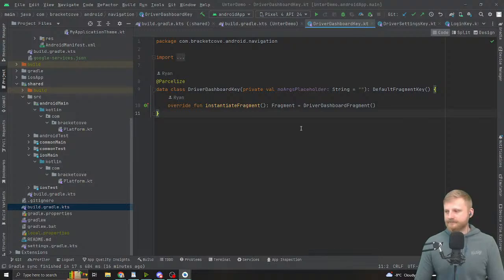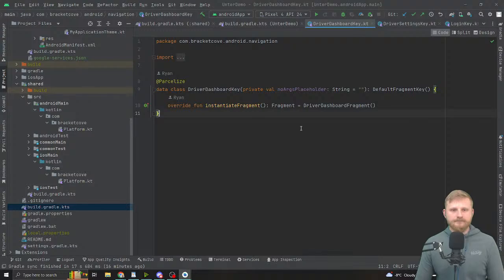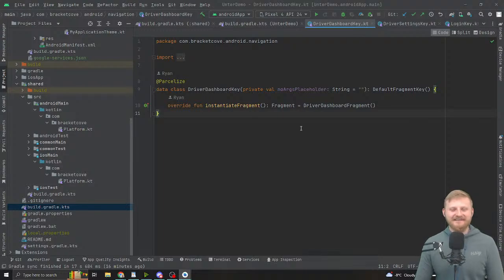Especially toString, because the fragment tag uses the key's toString. If toString is unstable — like after process death you get a new value because the default toString adds the instance identifier to the end — then after process death you'd get a different tag and the library wouldn't be able to find your fragment. That's why you have to use data classes or data objects.